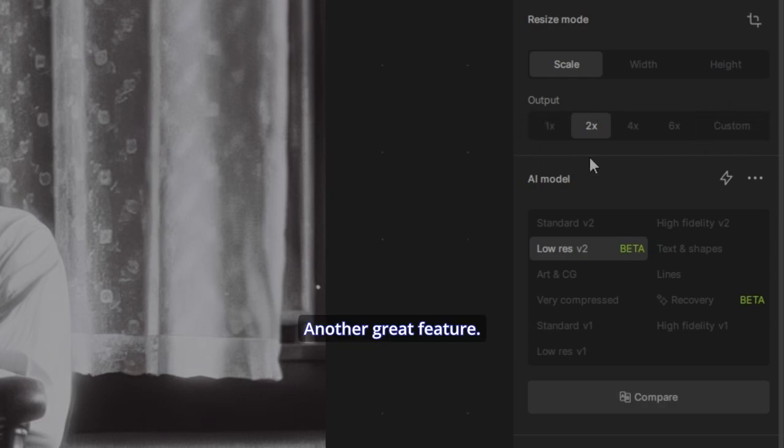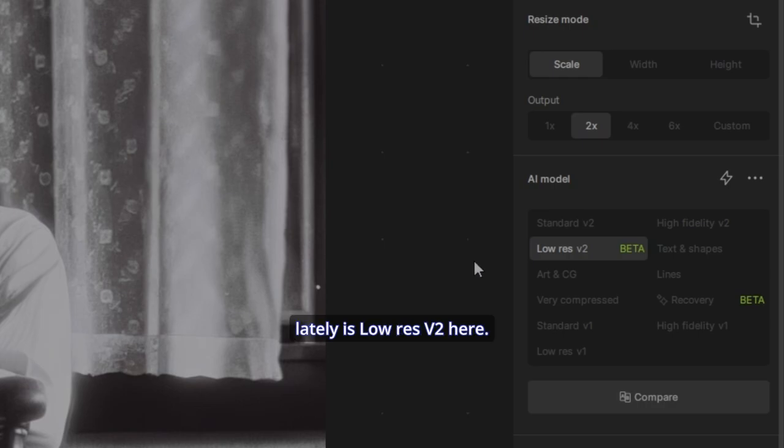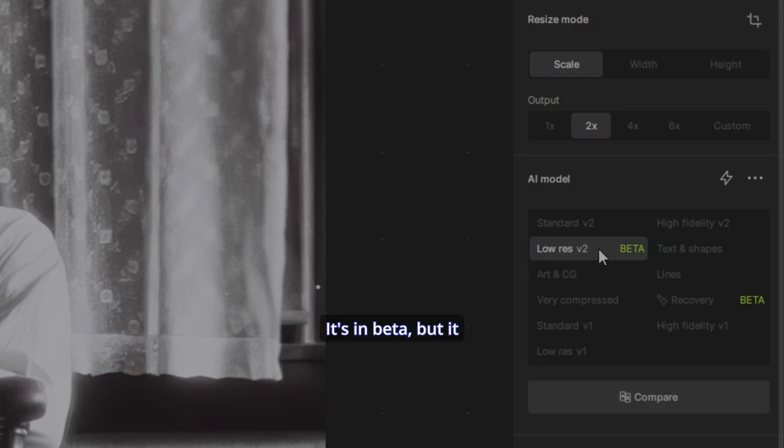Now, you can go over here and upscale it to whatever size you feel that you want to use. Another great feature. The one I've been using lately is Low Res V2 here. It's in beta, but it still works amazingly well.